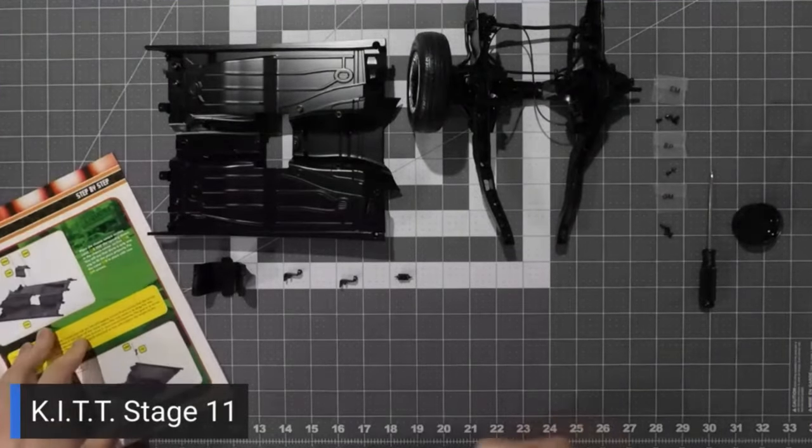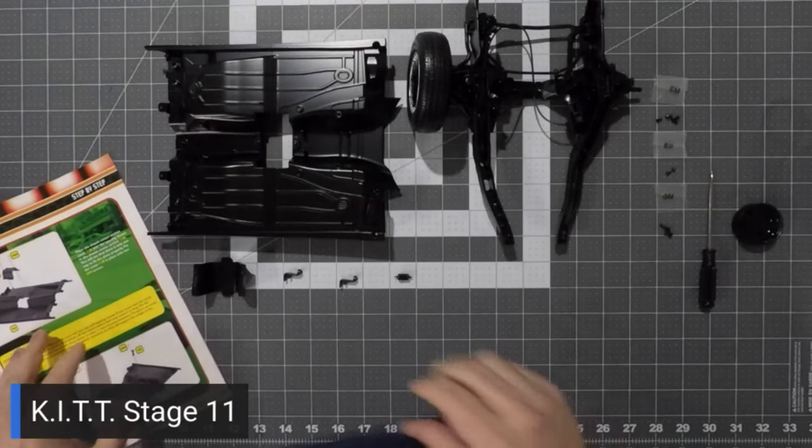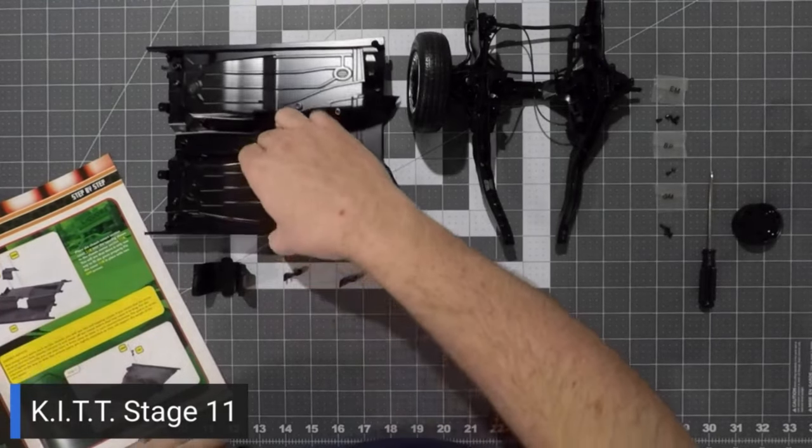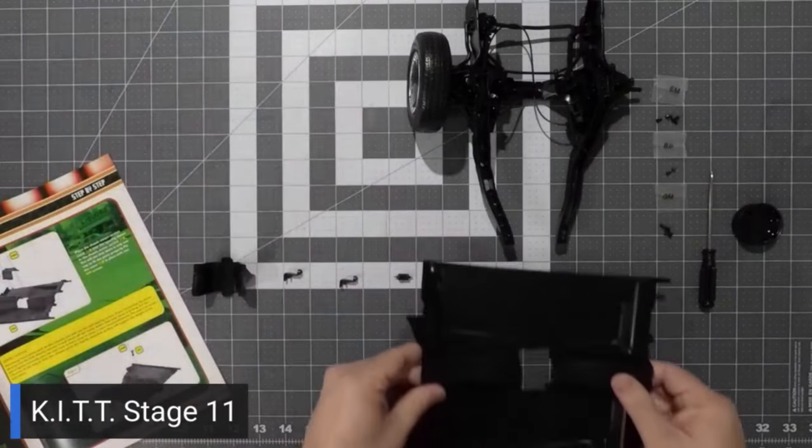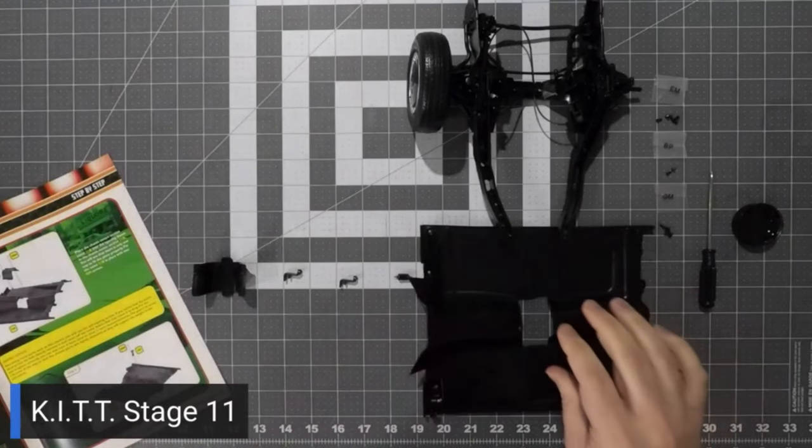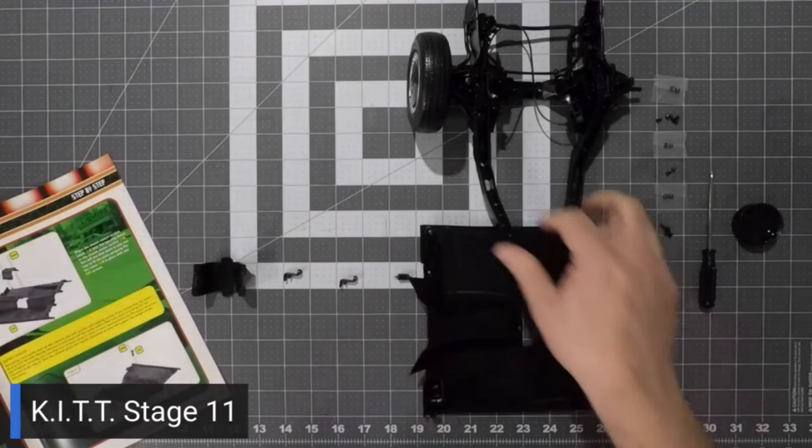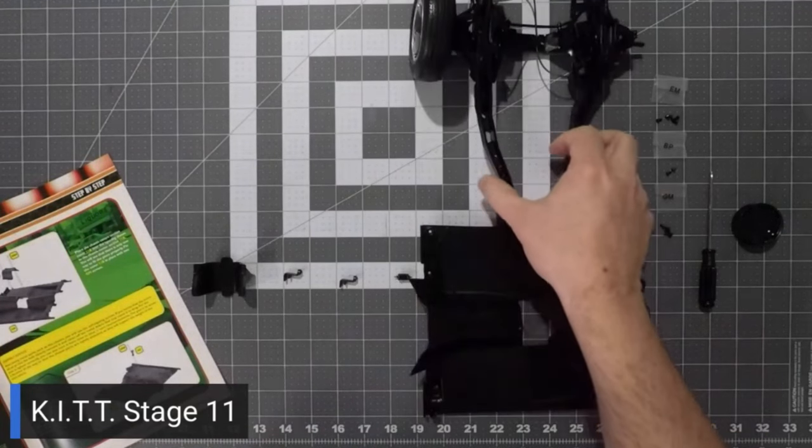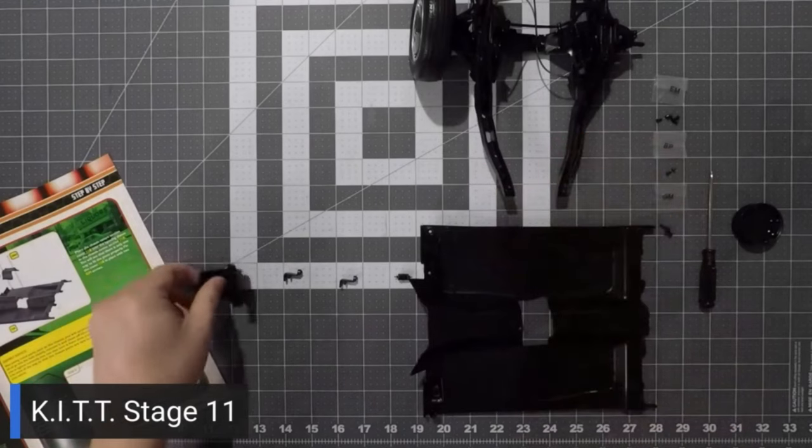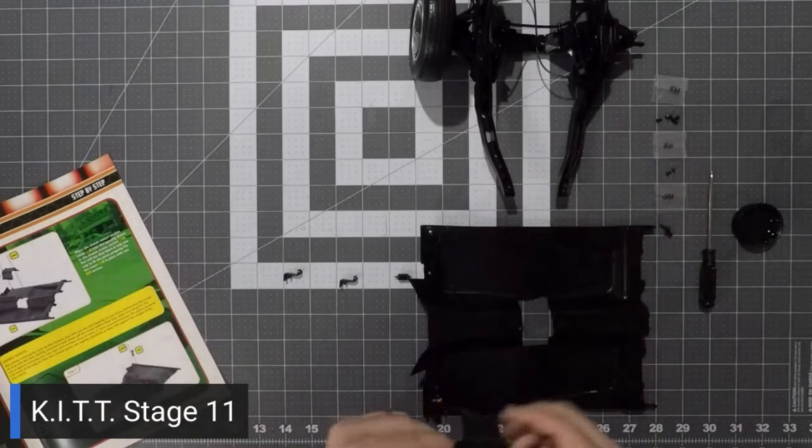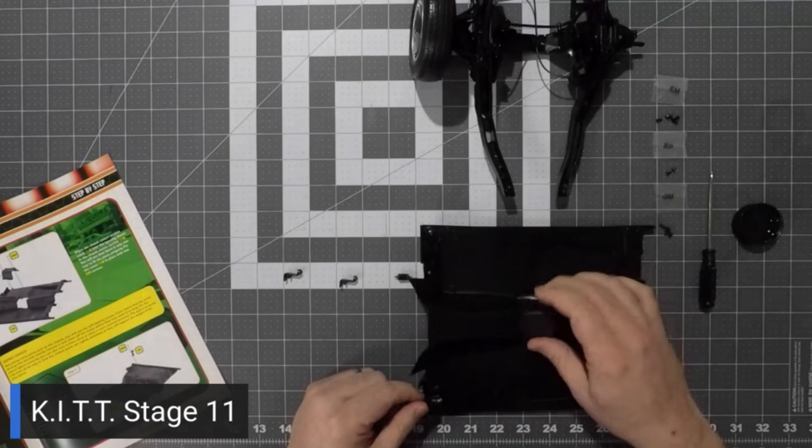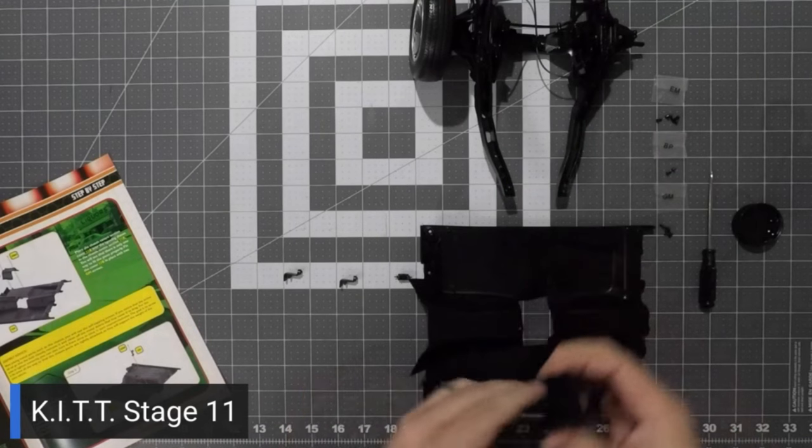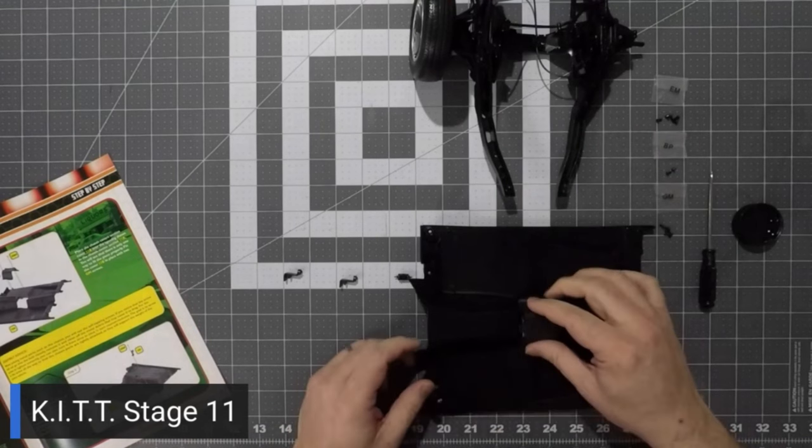So here we go. We have our parts all laid out. We have our chassis center section, the chassis center section cover, our brake line guides, fuel filter, and of course, our DP screws, EM screws, and GM screws.